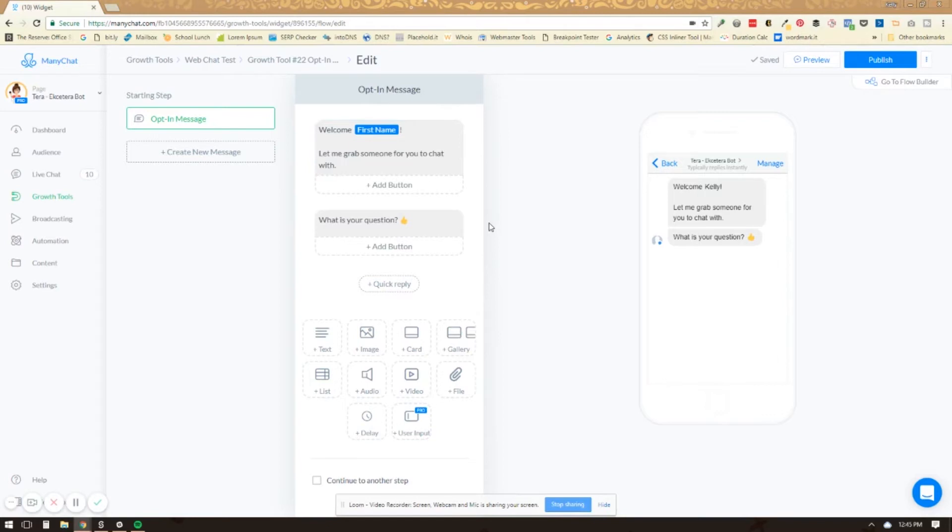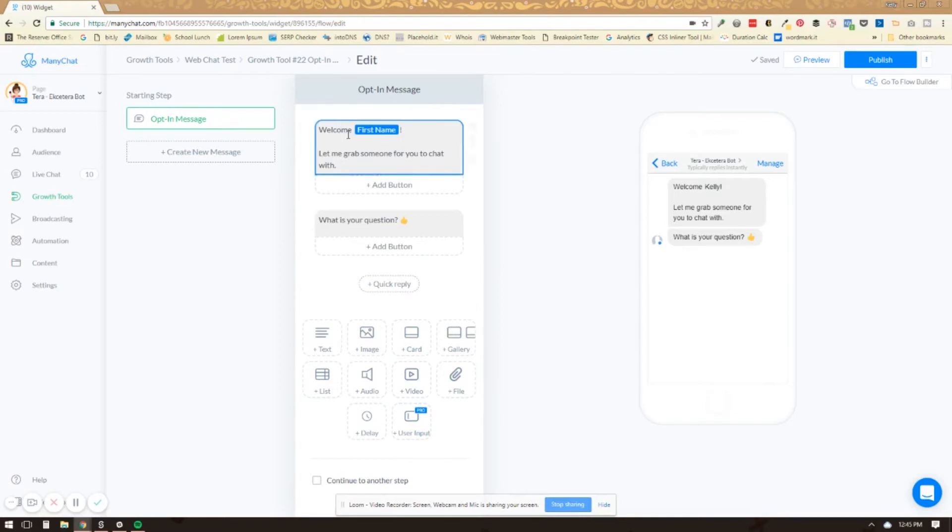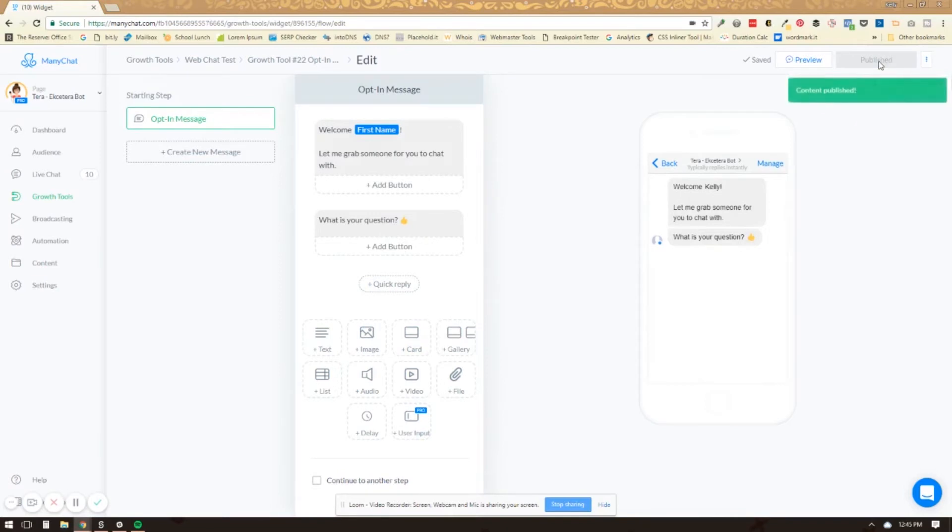Do you want to capture any information from them before you start chatting with them? If so, you could use the user input. There's all sorts of other things you could do with this sequence, but basically you just set it up here like you do with any other opt-in tool. And then once you're all done, you can click publish.